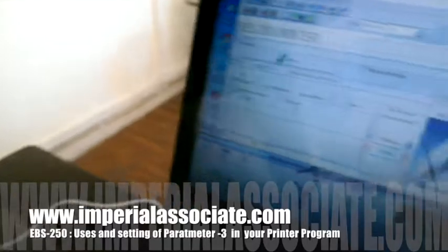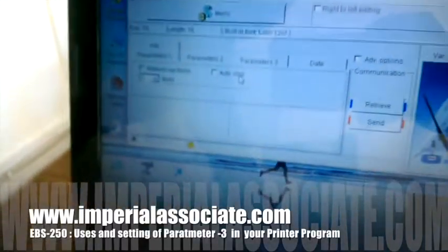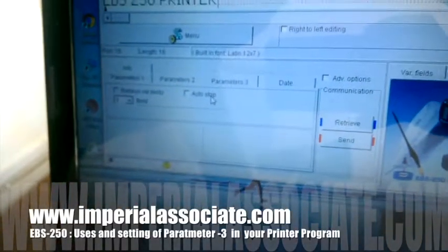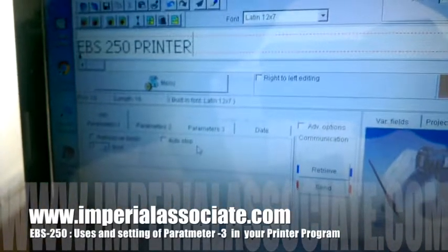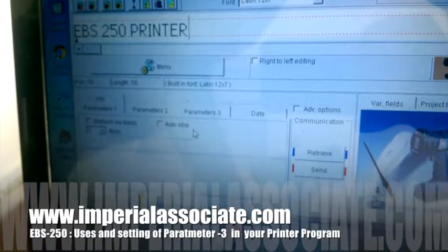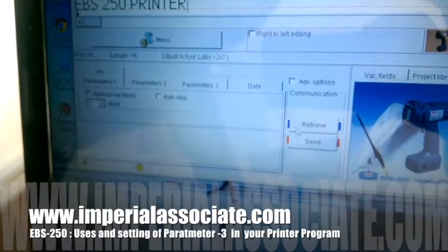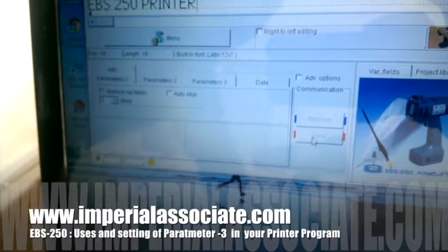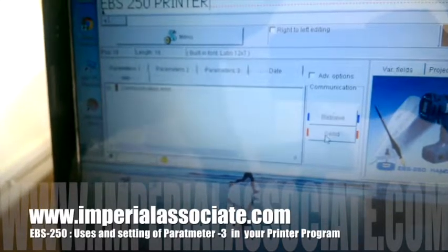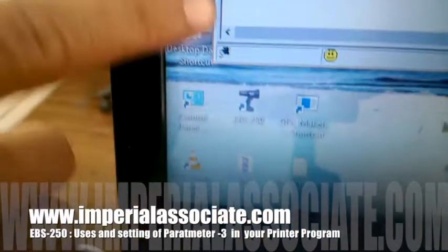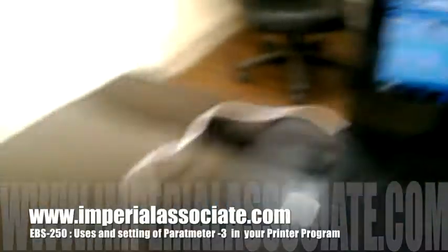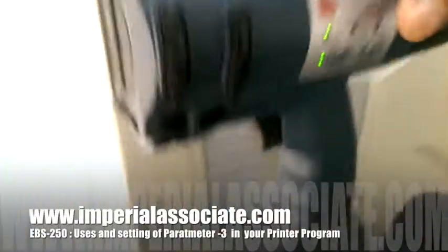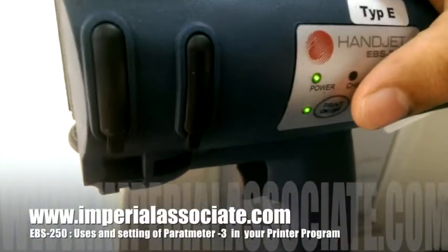For example, my printer is in working mode — printing mode — and I am sending a message like 'EBS 250 printer'. But you can see a communication error. This error occurs because my printer is currently in printing mode.